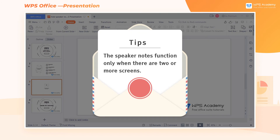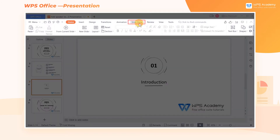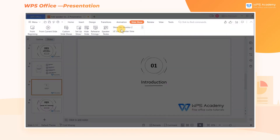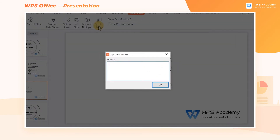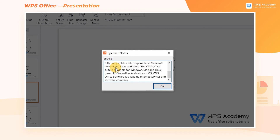Note that the speaker notes function only when there are two or more screens. First, get into the Slideshow tab and click the Speaker Notes button, then enter the notes in the Speaker Notes dialog and click OK.